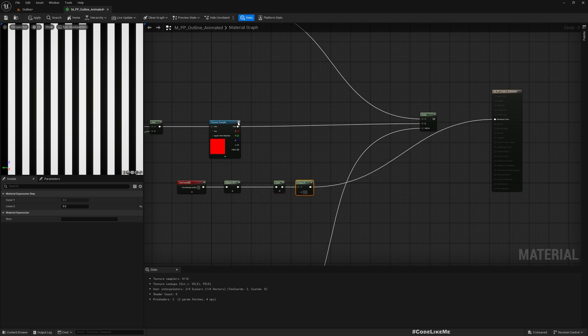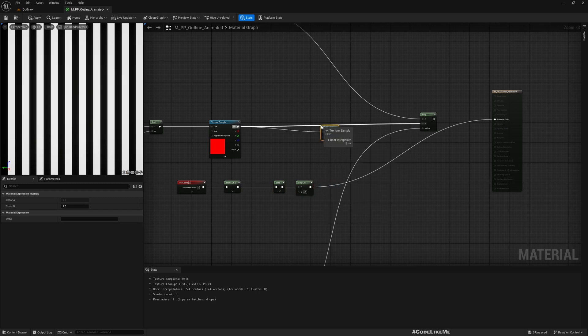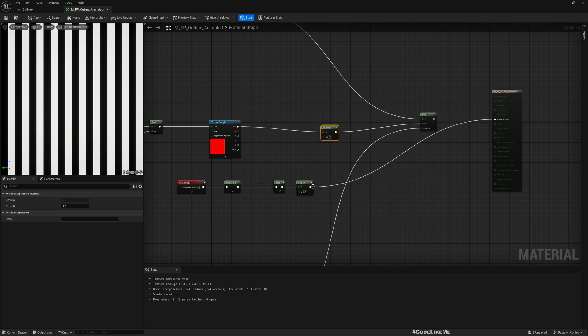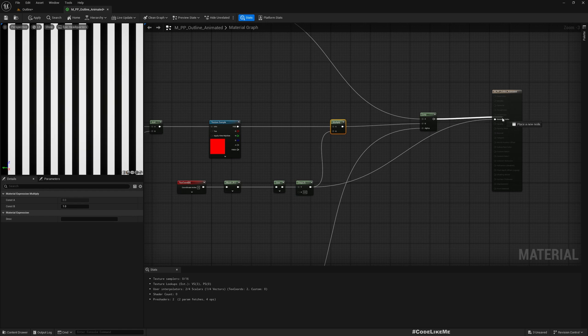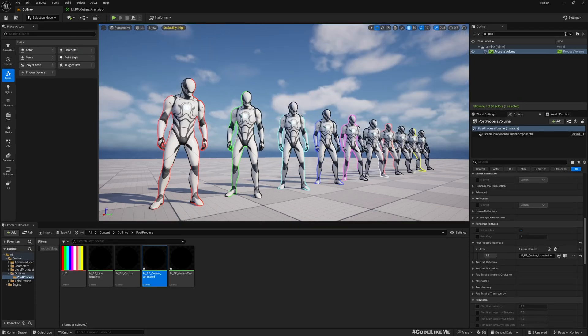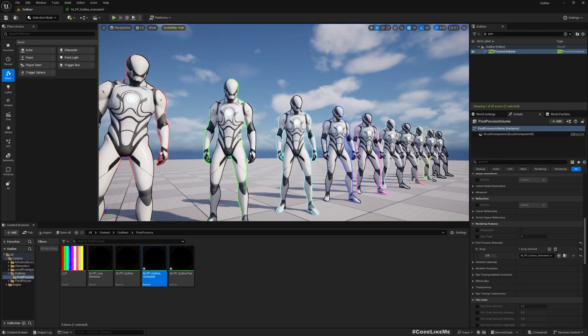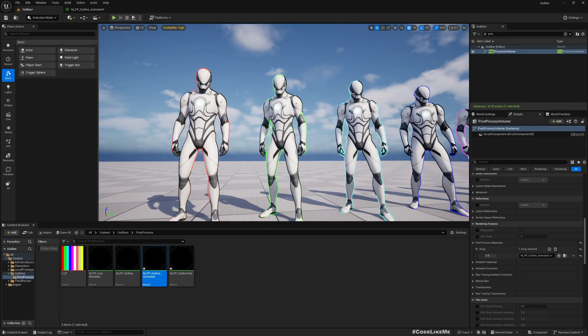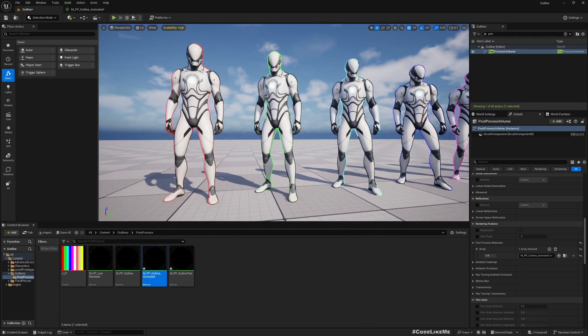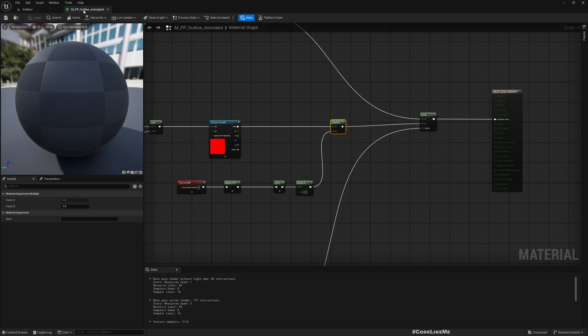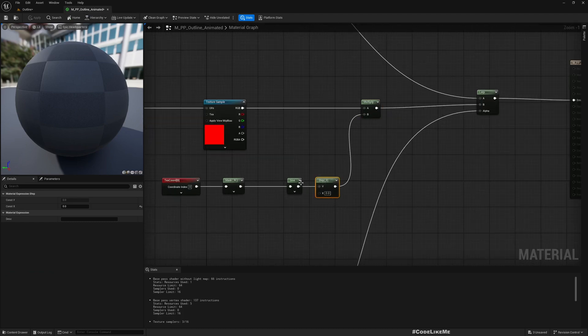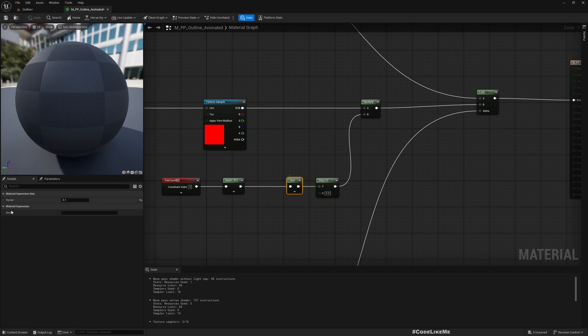Let me just show you that. Yeah, apply. Now you see the outlines are here, the strips are here, but they are too big. Maybe I can decrease this further.